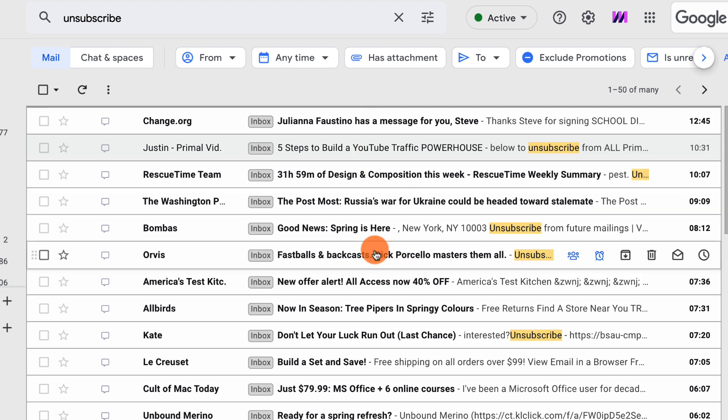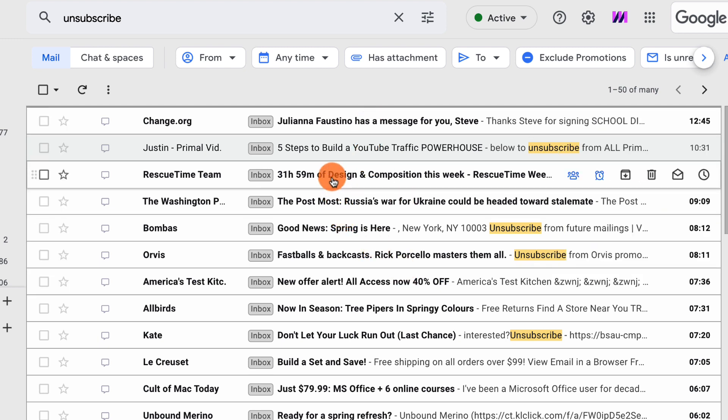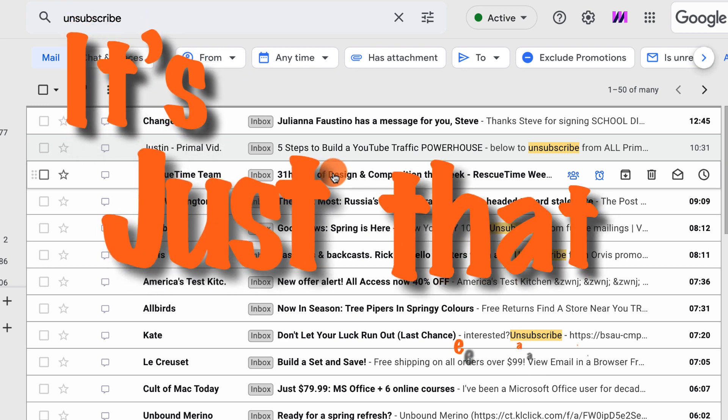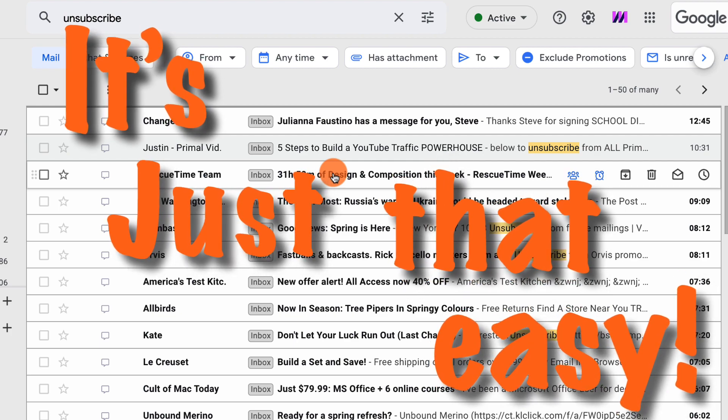So you can quickly go through, select the mail lists that you no longer want to receive information from, and unsubscribe from those. Unsubscribing from any list in Gmail, it is just that easy.